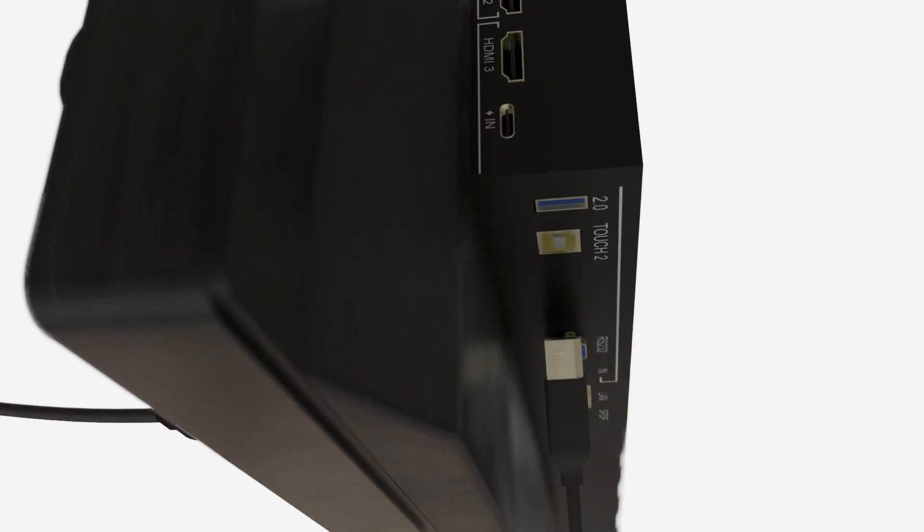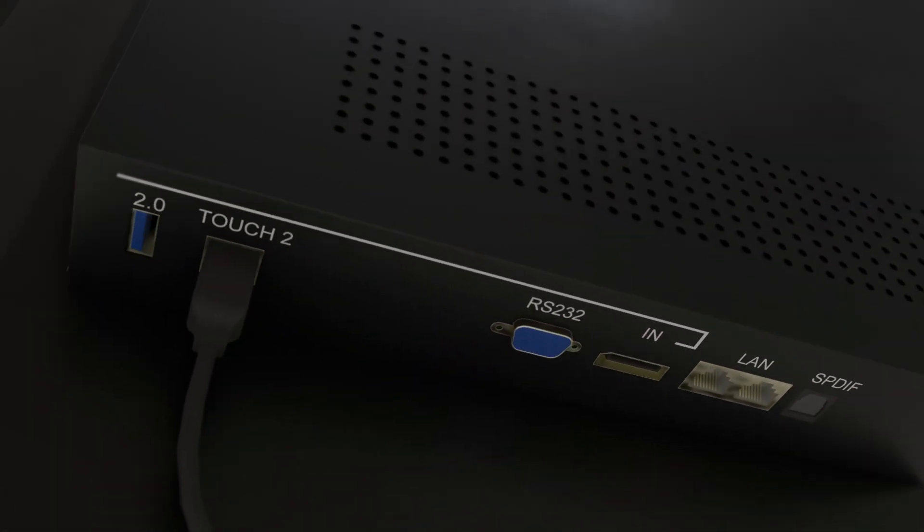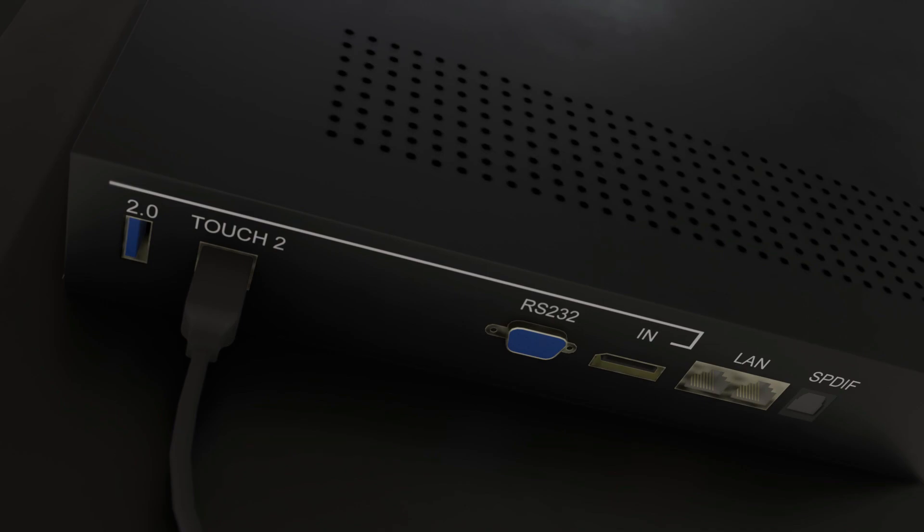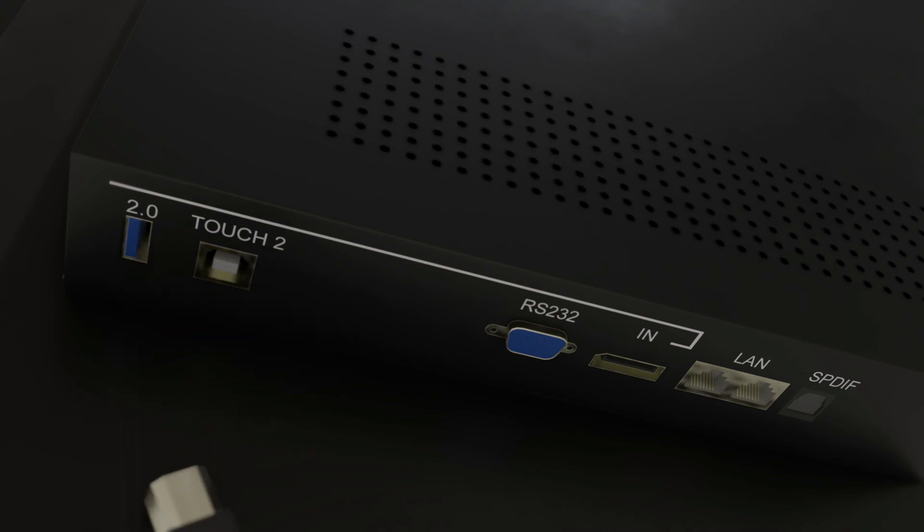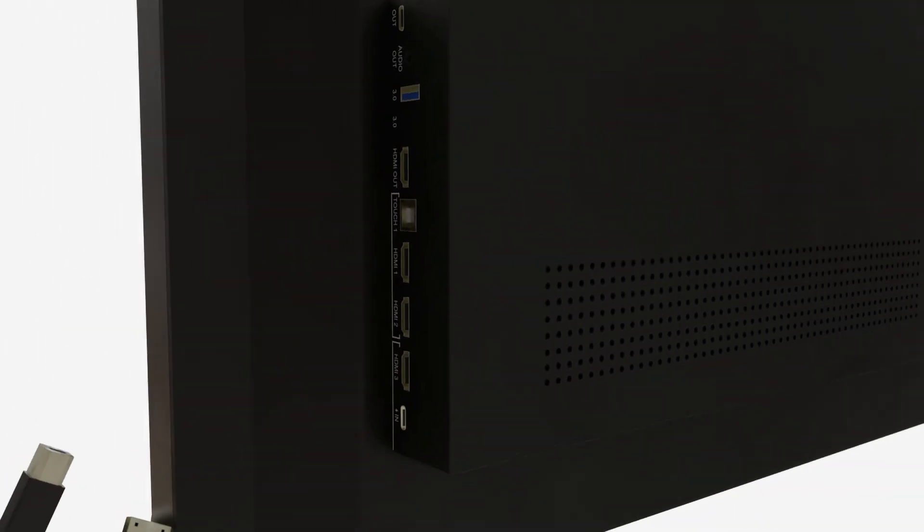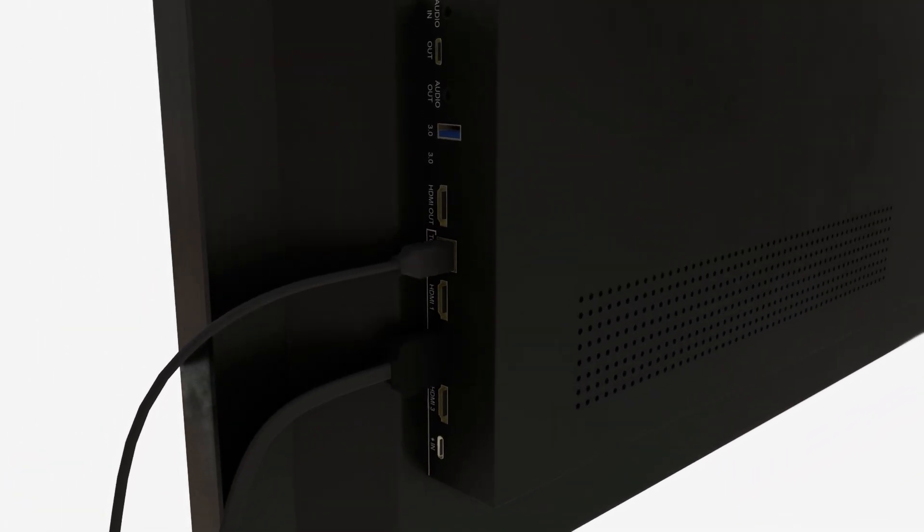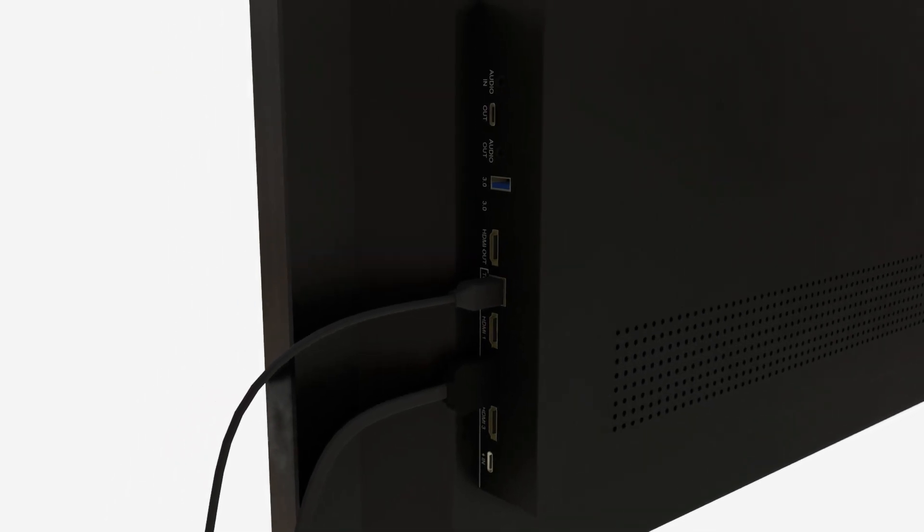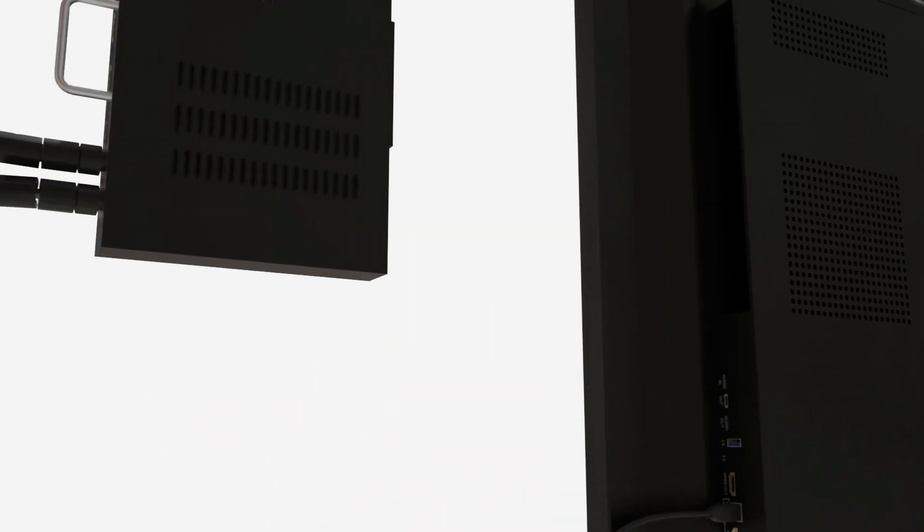Remember, touch port 1 on the side provides touch capability to the HDMI 1 and 2 ports on the side, and touch port 2 at the bottom provides touch capability to the HDMI 3 and 4 ports on the front and side.